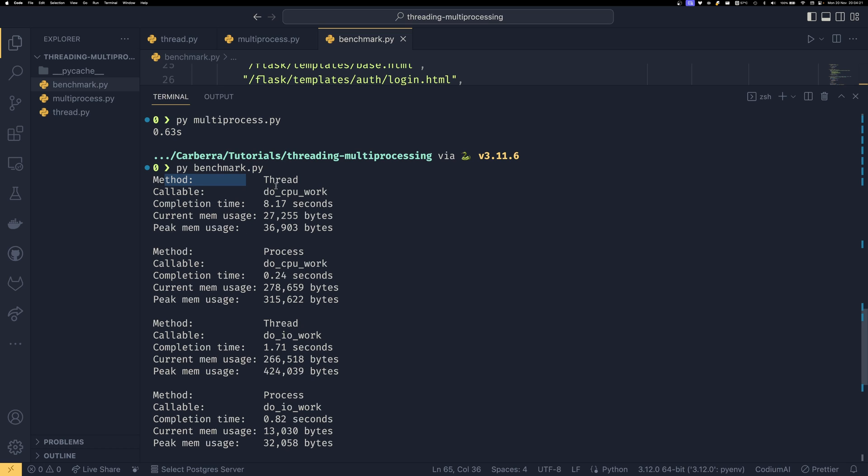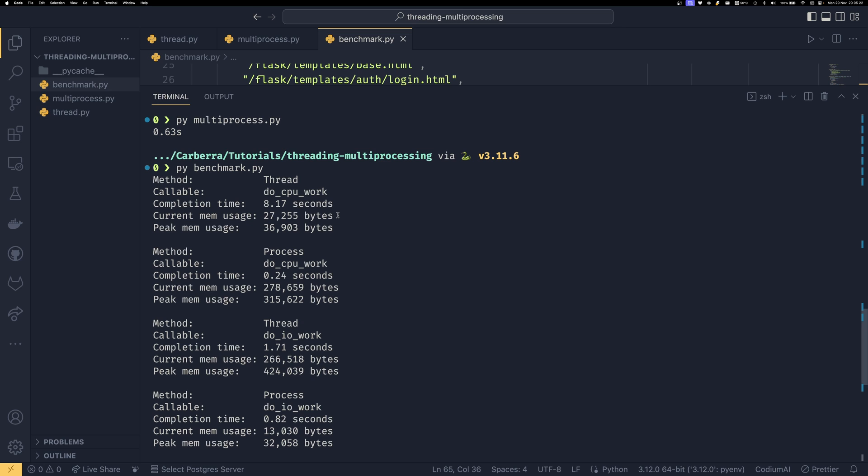It shows the methods - in this case we used the thread - the callable, completion time, current memory usage, and peak memory usage. You can see when it comes to CPU-bound work that threads are a lot slower. Threads took 8.17 seconds, multiprocessing took 0.24 seconds, but the memory usage was about 10 times higher on multiprocessing. That's strangely correlative to the fact that we spawned 10 processes. Multiprocessing - every time a process is born, it's a brand new Python process. It's almost like starting up 10 scripts manually. While that does mean one process can use one core each and you get true multi-core parallelism, it does mean you have the memory consumption that goes with having 10 separate processes.